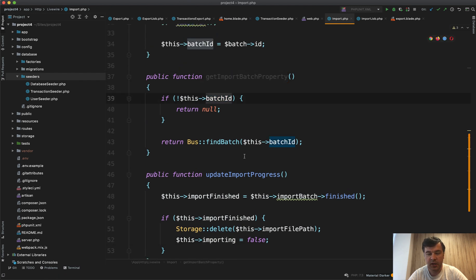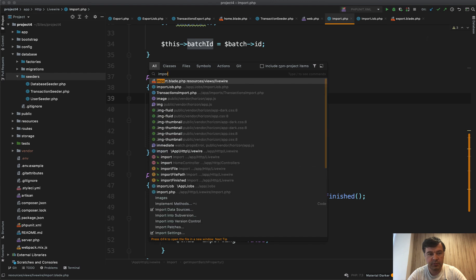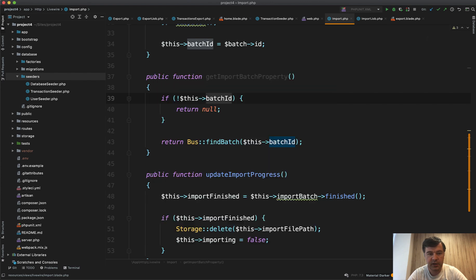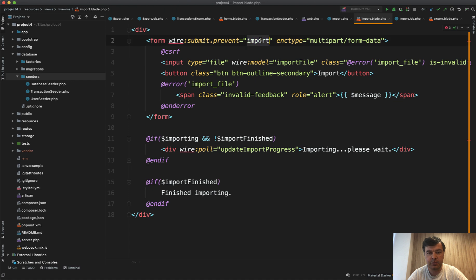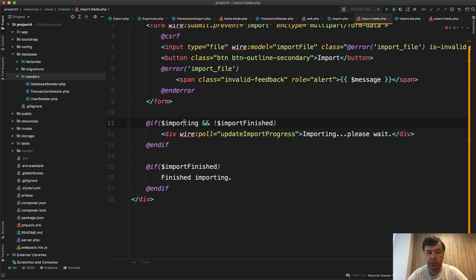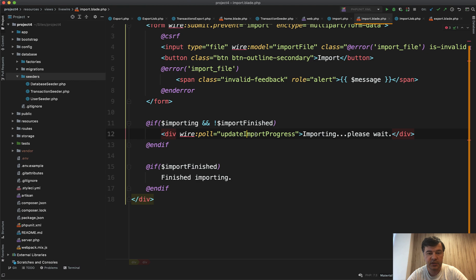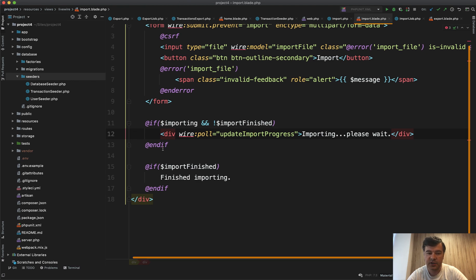And in the import blade, if we open that up of Livewire, it's really similar. So submit prevent import which actually fires the import when the file is uploaded. Then if it's still importing and not finished we show importing please wait and do wire poll every two seconds to update the progress. And if it's finished, it's finished importing.